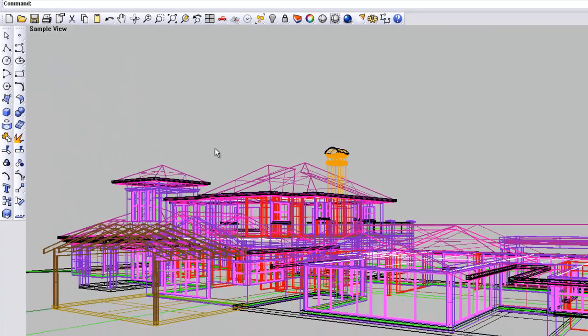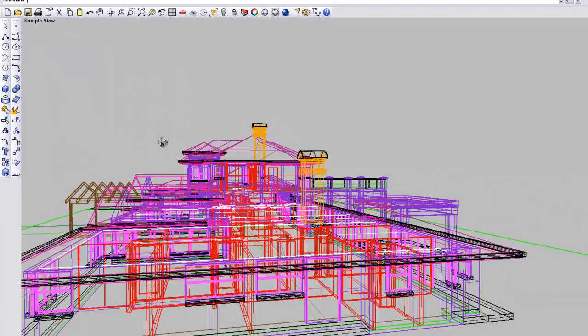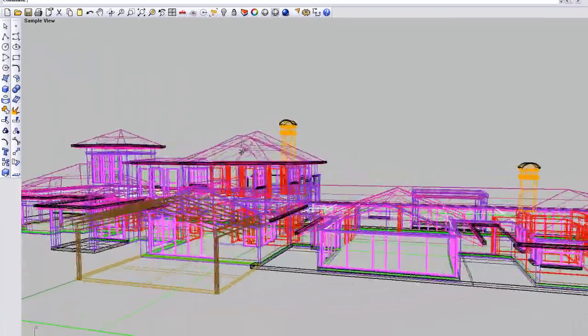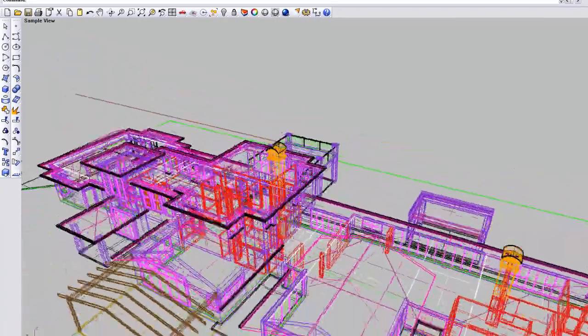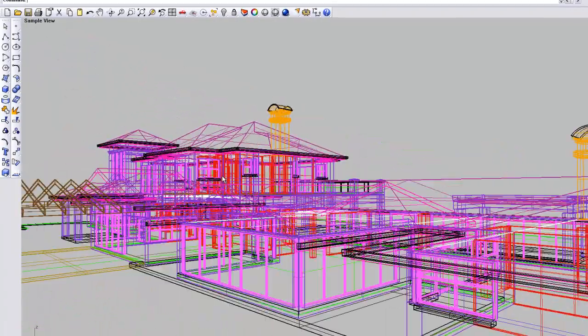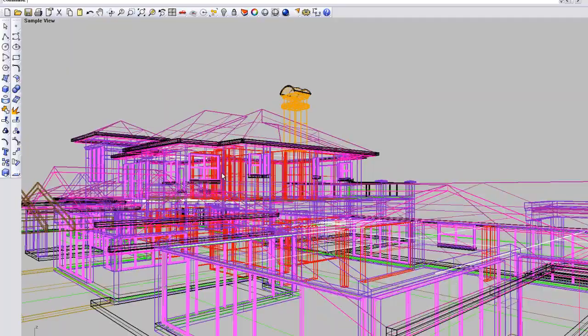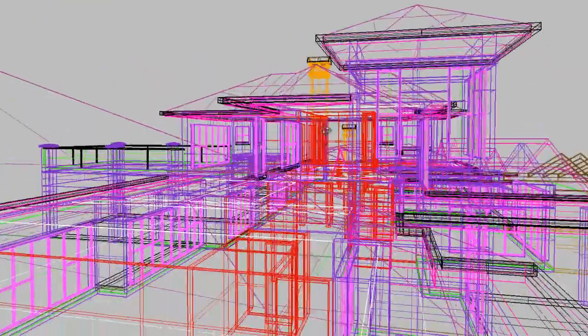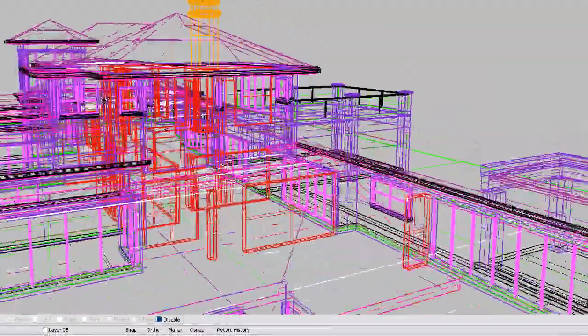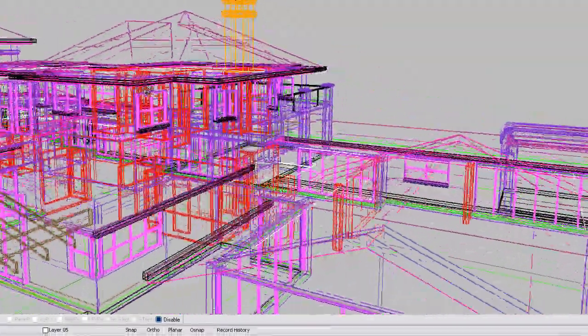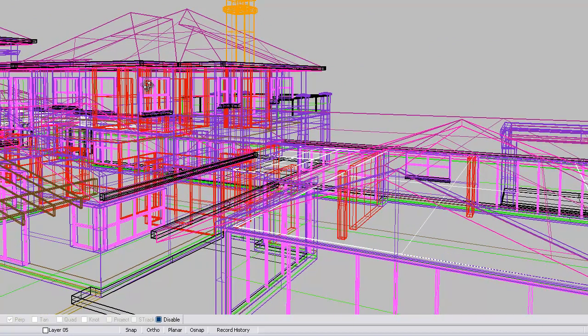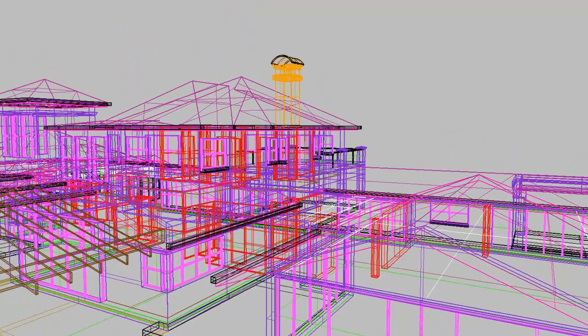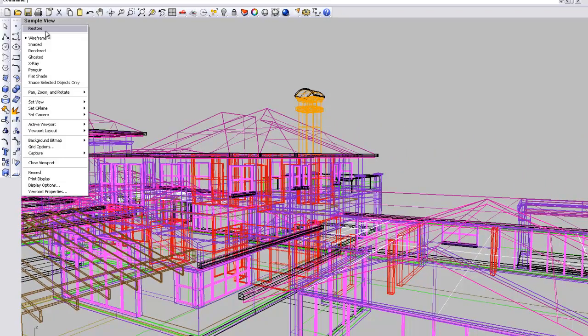If you need to see through the model to the various components, you've got a wireframe and that's the easiest way to manipulate the model if you've got a complex file. As soon as you start having shaded views and that sort of thing, things can slow down as you get a complex model.